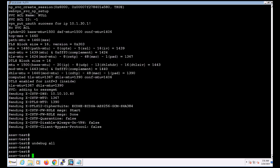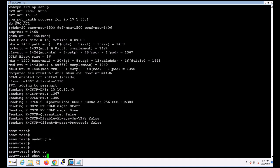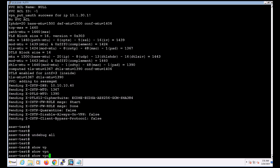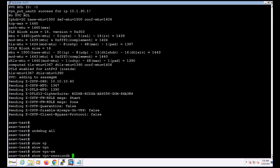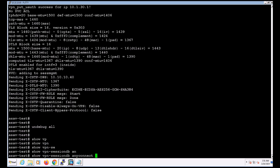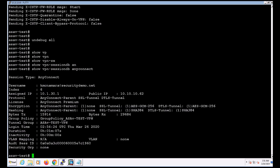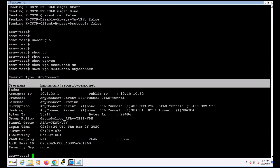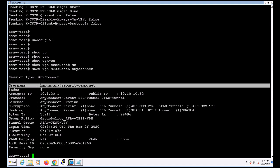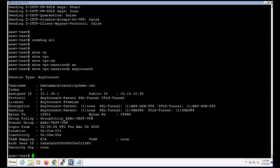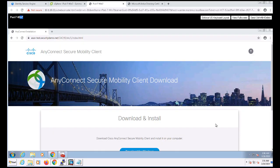So I'm going to go ahead and issue the show VPN database AnyConnect command. We can see the username on the top being displayed. That's the UPN that's been extracted from the certificate as per our settings. And with that, I'll go ahead and wrap up this video. Thank you so much for watching.